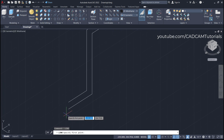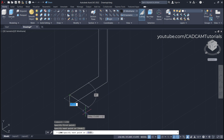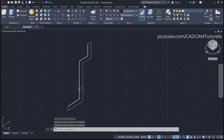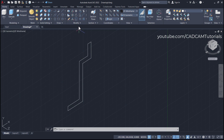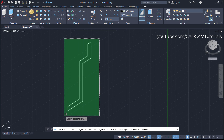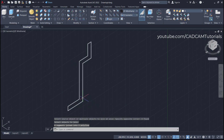Press Enter to repeat the Line command, then click on both endpoints and press Enter to stop. Now these are separate objects. To connect them again, click on Modify, click on Join, select all these objects, press Enter — now it is a single object.